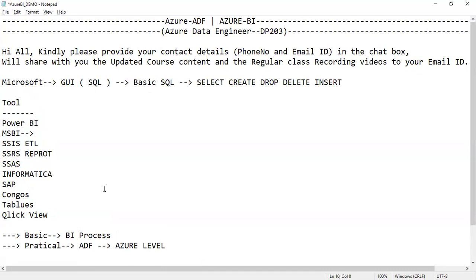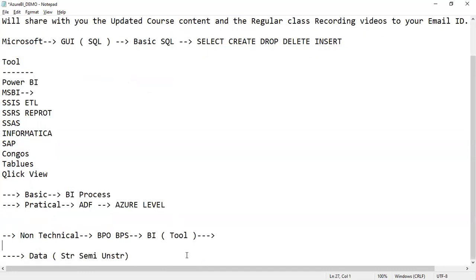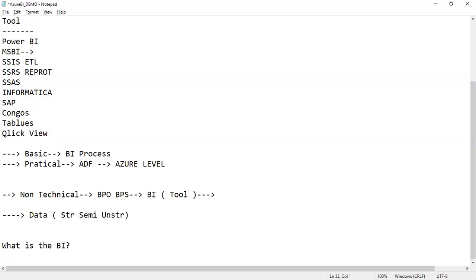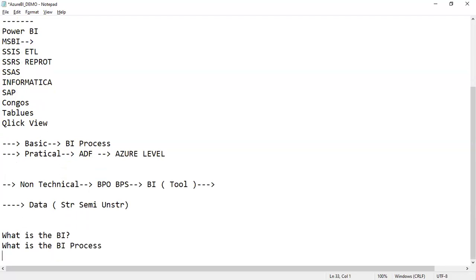Before going further, we will understand first what this tool is. Does anyone know what is BI — what is the BI process? Let us understand what is BI and what is the BI process, then we will understand what is Azure. Azure is very simple — if you understand the process, it is very easy.